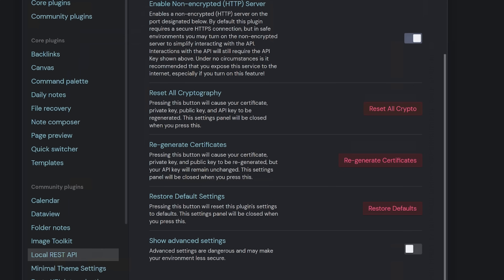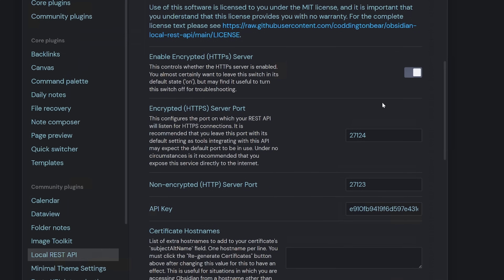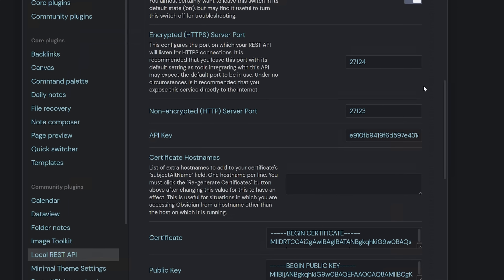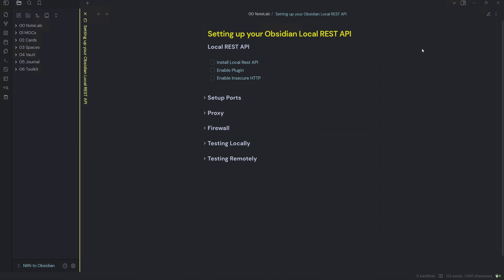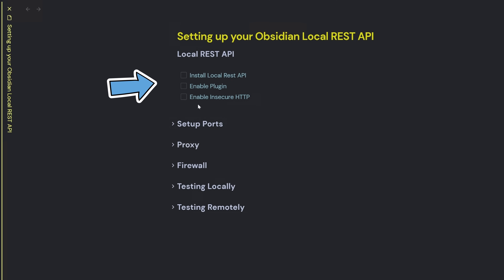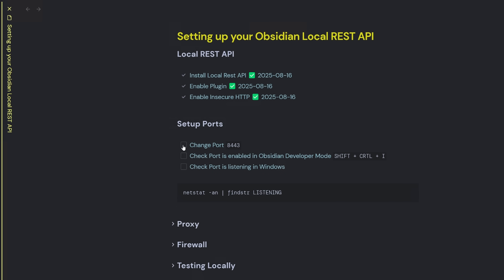The next step is to scroll all the way down and show advanced settings. What I recommend — and it's totally optional — is changing your encrypted and non-encrypted ports to custom ports. For the encrypted port, I'm going to set this to 8445, and for the non-encrypted port, I'll change this to 8443. Now coming out of settings, I've installed the Local REST API, enabled the plugin, enabled insecure HTTP, and set up the port to 8443.